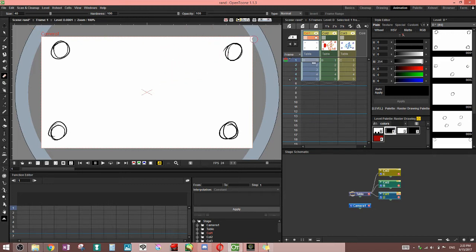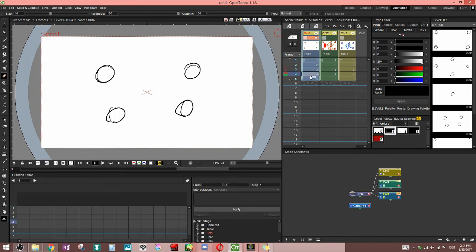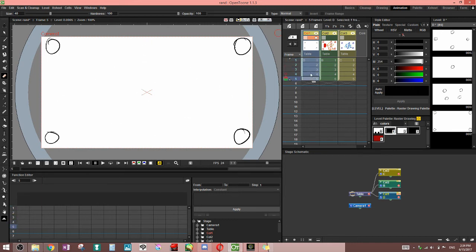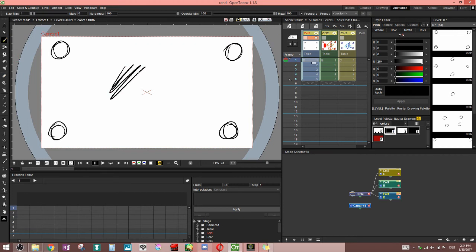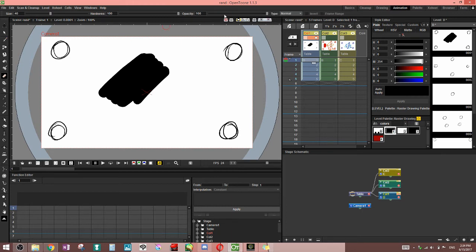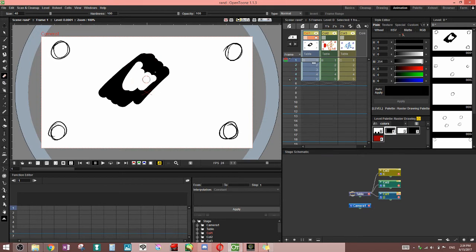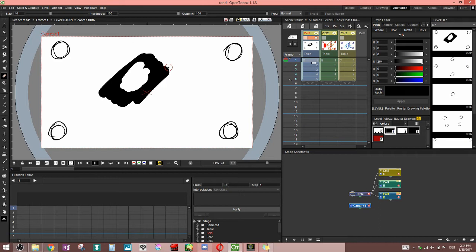The hardness has to do with how hard or soft the edge is. I'm just going to real quick draw something here so I can show you. When your hardness is all the way up you're gonna get a really crisp, very straight line or rather just a very hard edge. That's why it's called hardness.